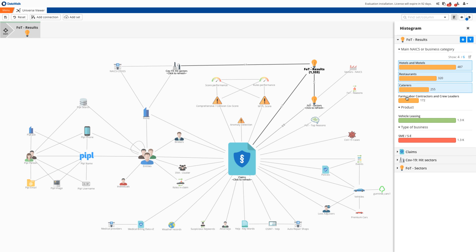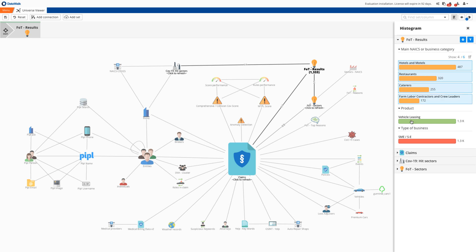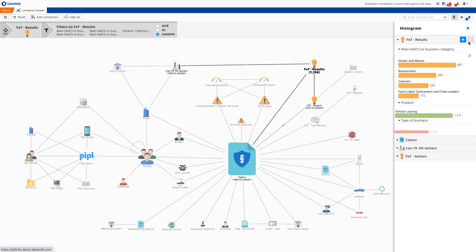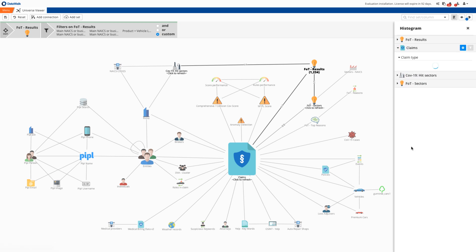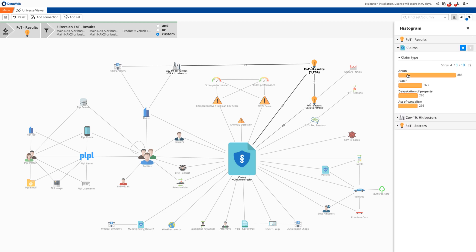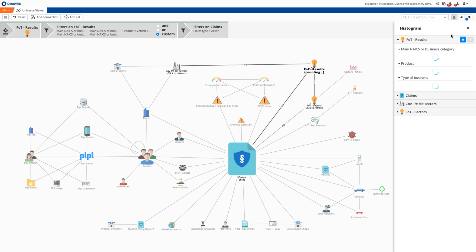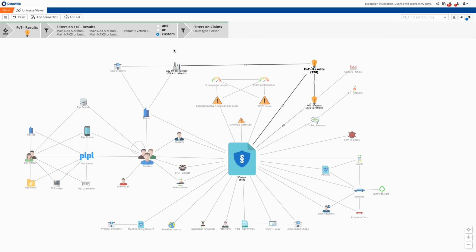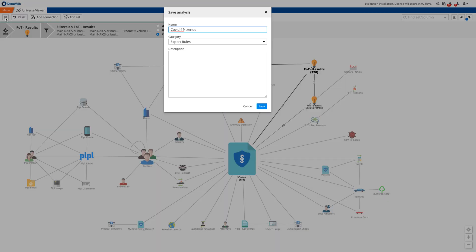To illustrate the process, using a histogram I'll select sectors with the highest change in trend, specifically where a leased vehicle had fire damage. This may indicate a fraudulent method to alleviate financial responsibility by people who have lost their income as a result of coronavirus. I save this rule giving it the name COVID-19 trends.